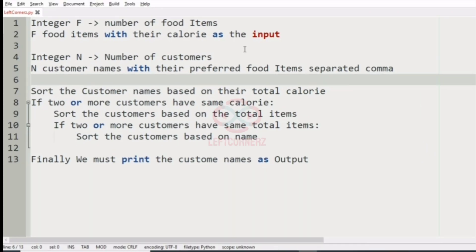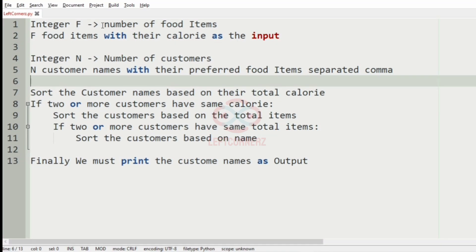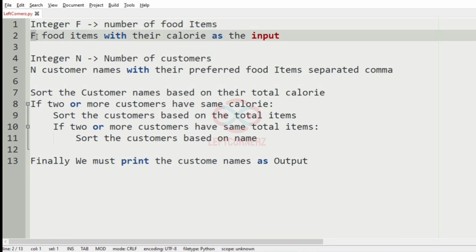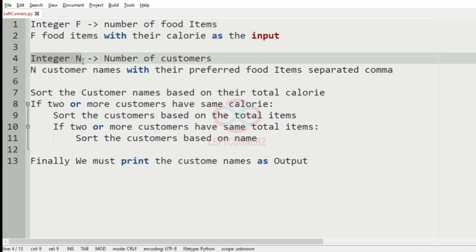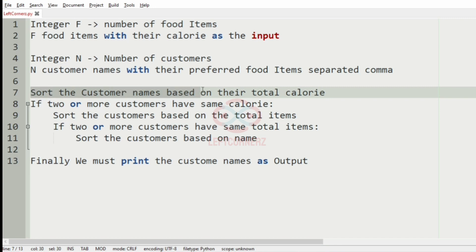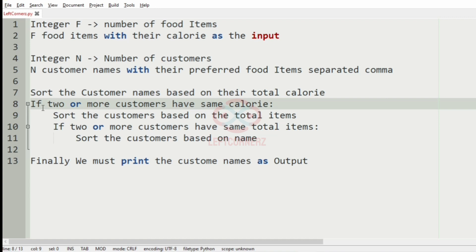First we understand our question. We have to accept the integer F, that is the number of food items, then also accept the F food items with their calories as input, then the integer N, that is the number of customers, and also the N customer names with the preferred food items separated by comma.